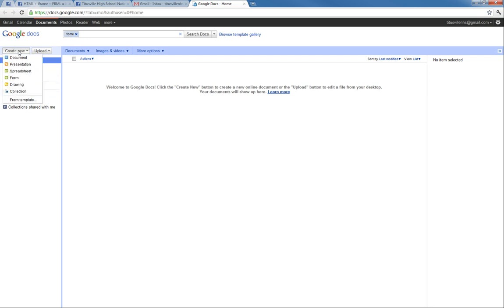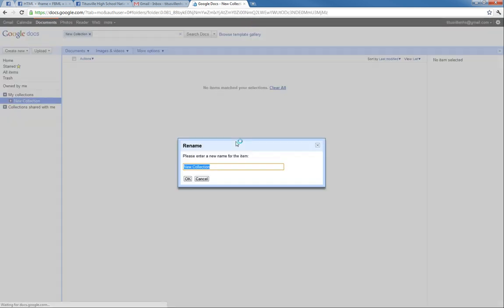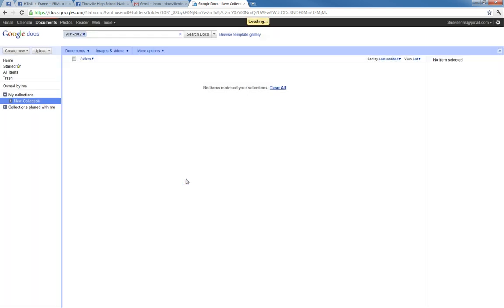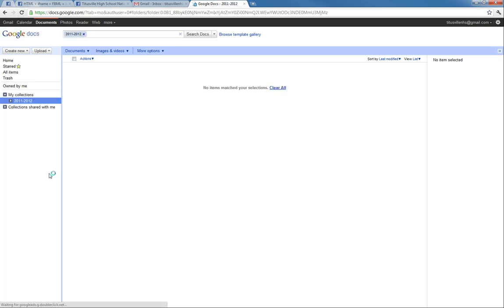So for our collections we'll now just create a new collection and just name it 2011 to 2012, and hopefully that will not be the last year with the end of the world coming up. And it'll show new collection, just refresh the page and it should show up as 2011 to 2012 again. And this is the collection that we're going to set up all of our sub-collections to share with various officers that we specify, because Google actually allows us to do that.